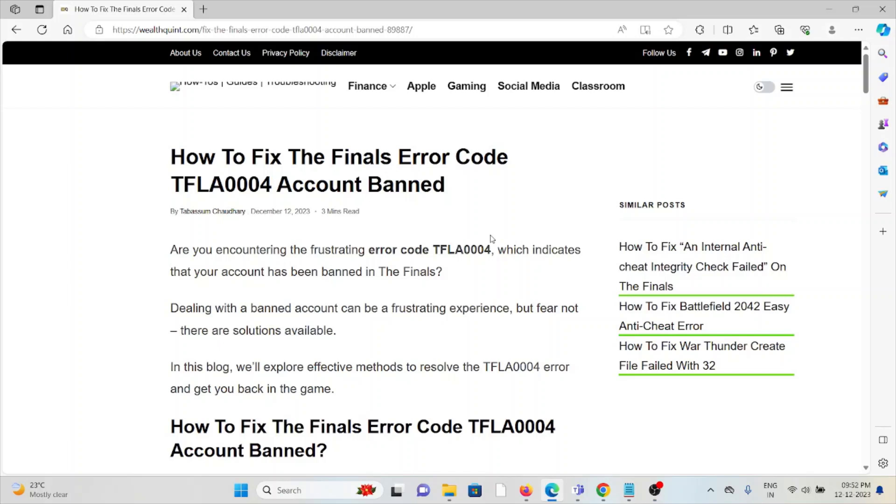Let's see how to fix The Finals error code TFLA0004 account banned. Are you encountering the frustrating error code TFLA0004, which indicates that your account has been banned in The Finals?